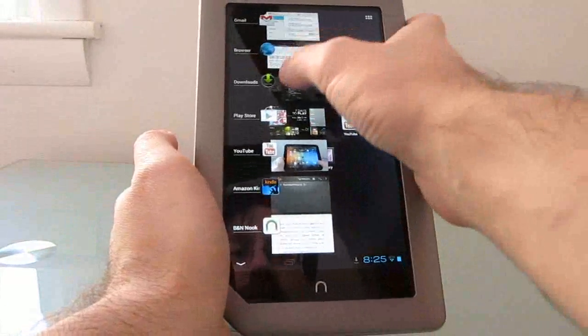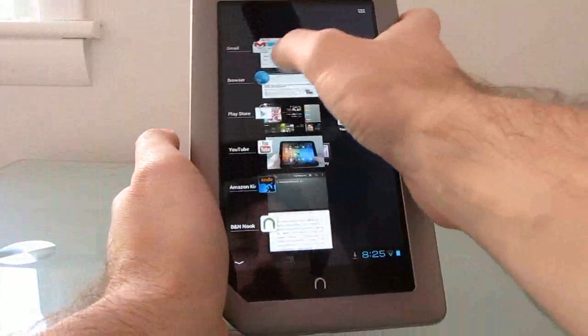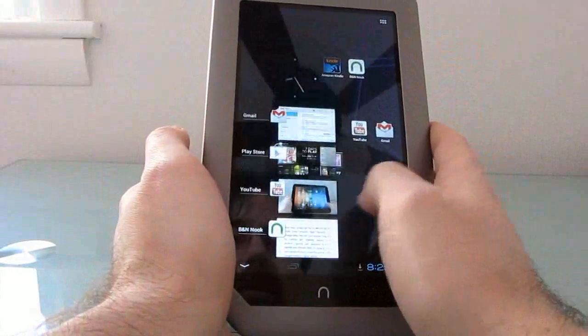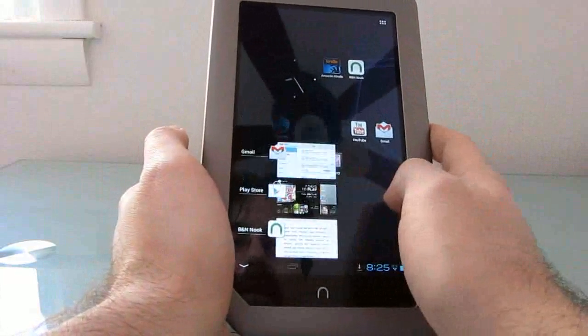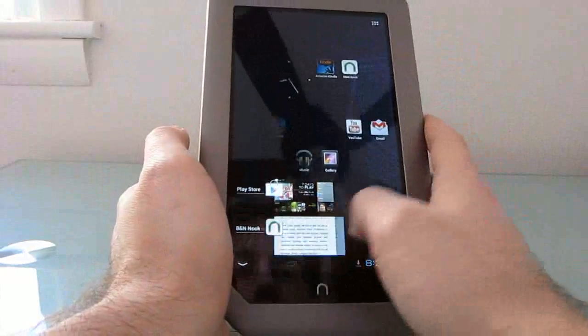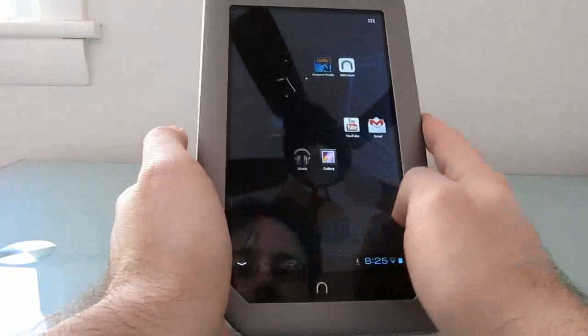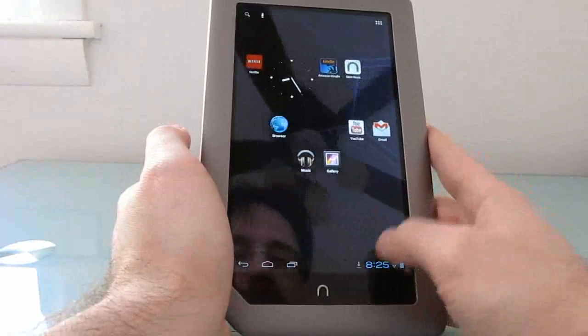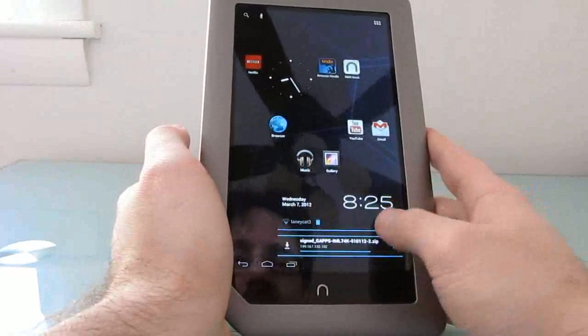We've got Android 4.0 features like the ability to dismiss items from our recently used setting area.